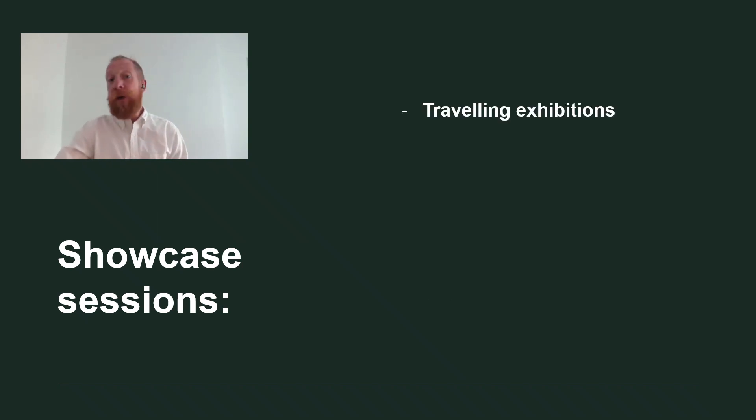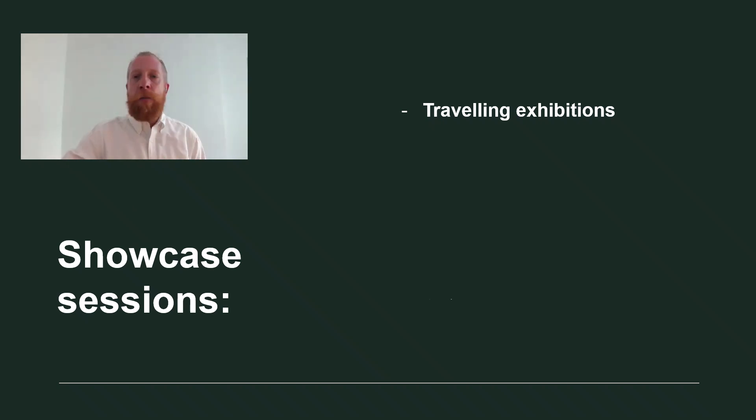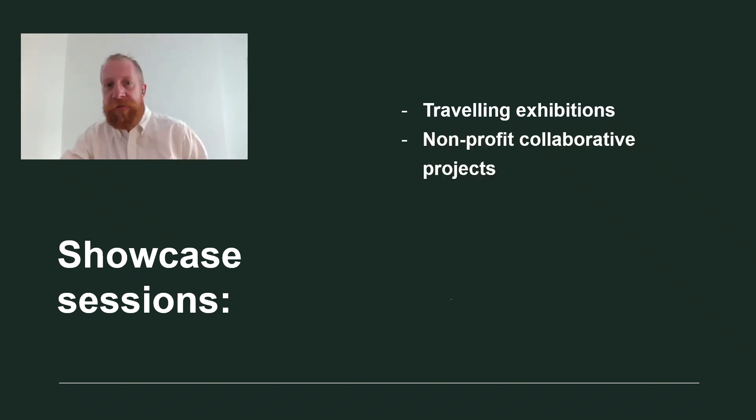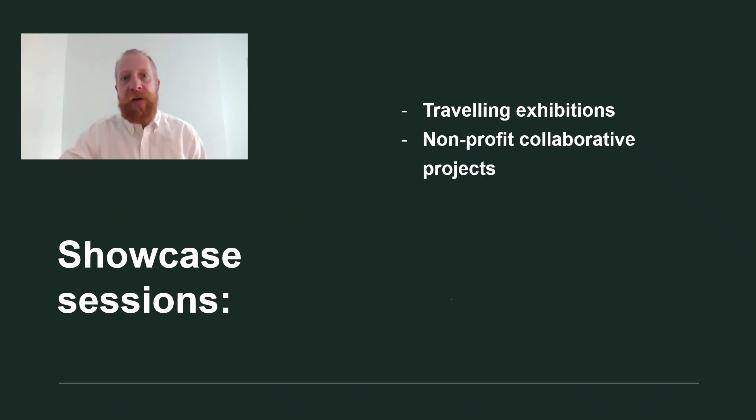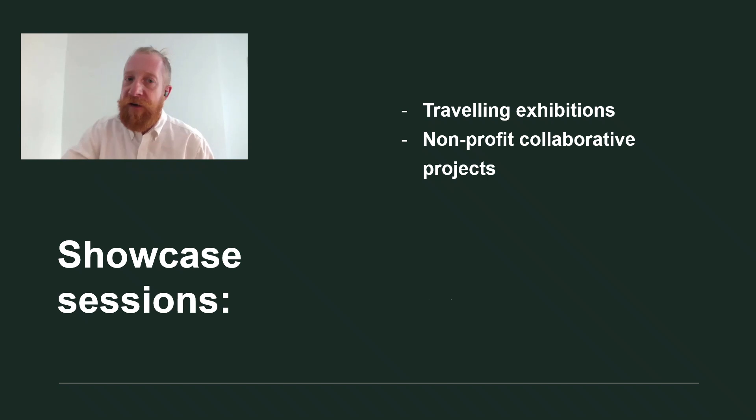We have a showcase for those of you who have traveling exhibitions for rent where you will get 4 minutes to present a new exhibition of yours. We have a very similar showcase for non-profit projects where you can present a pitch of a collaborative science engagement project.